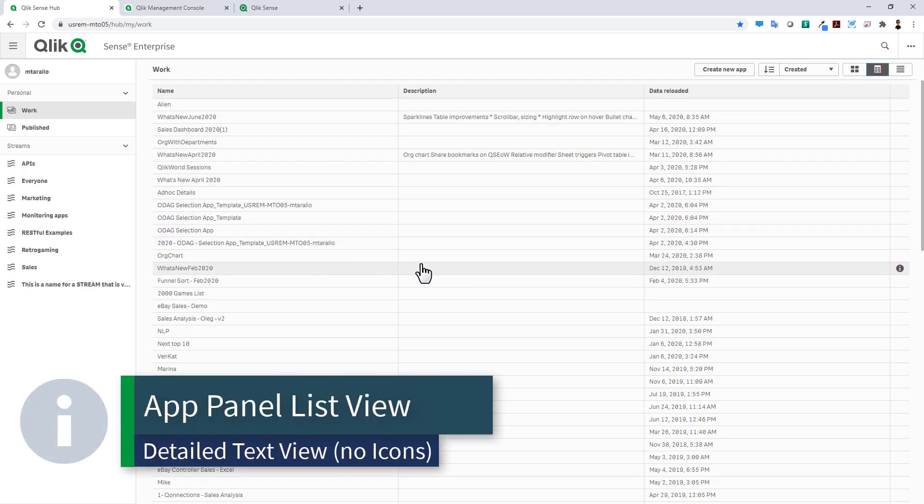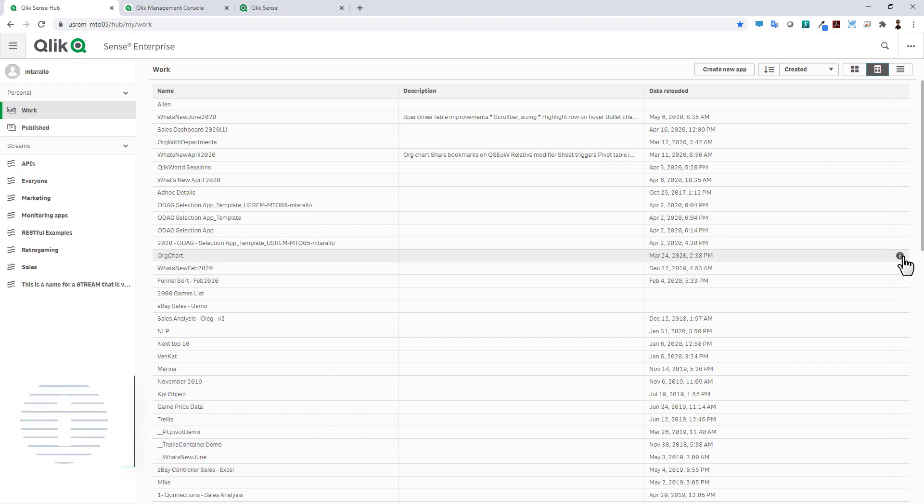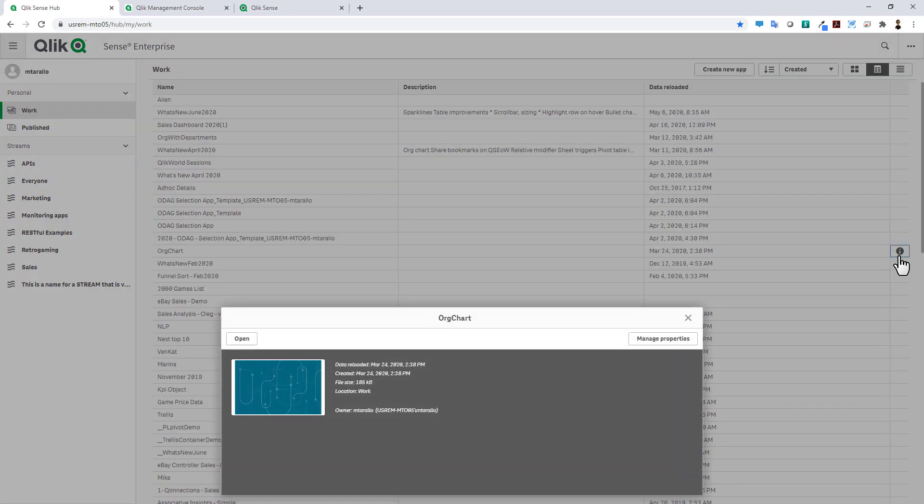If you want to see more information about the app such as the description, you can click the information icon and have access to other buttons or properties.